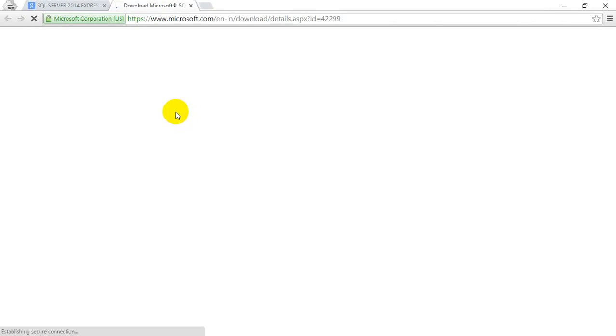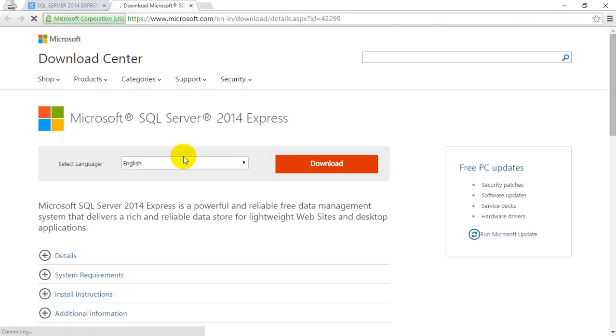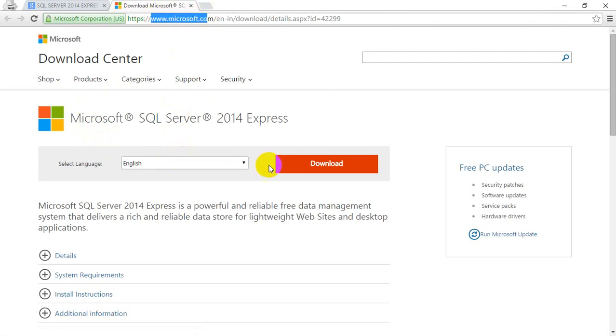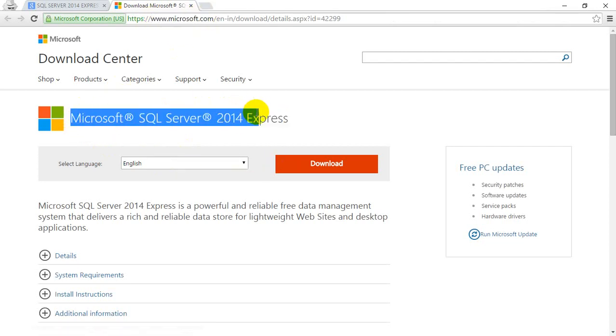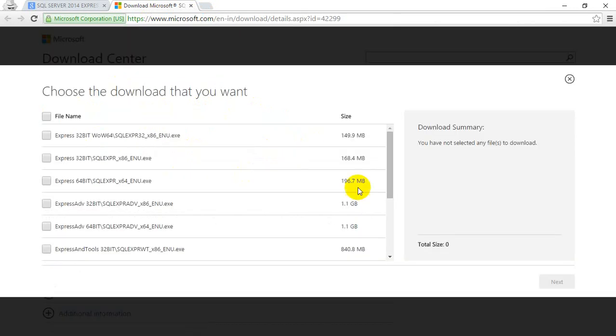It is taking a while to load. Now you can see I am on this Microsoft website, which has the download button, and it shows Microsoft SQL Server 2014. So let me click on download.